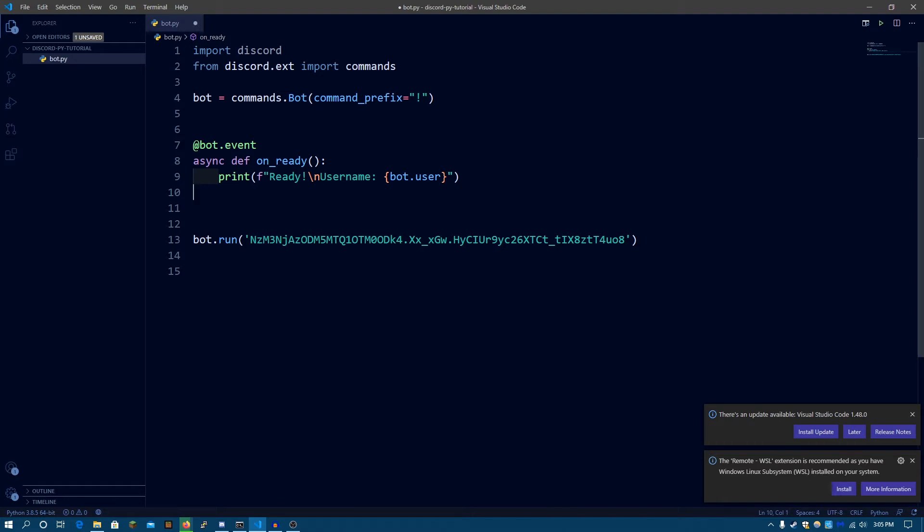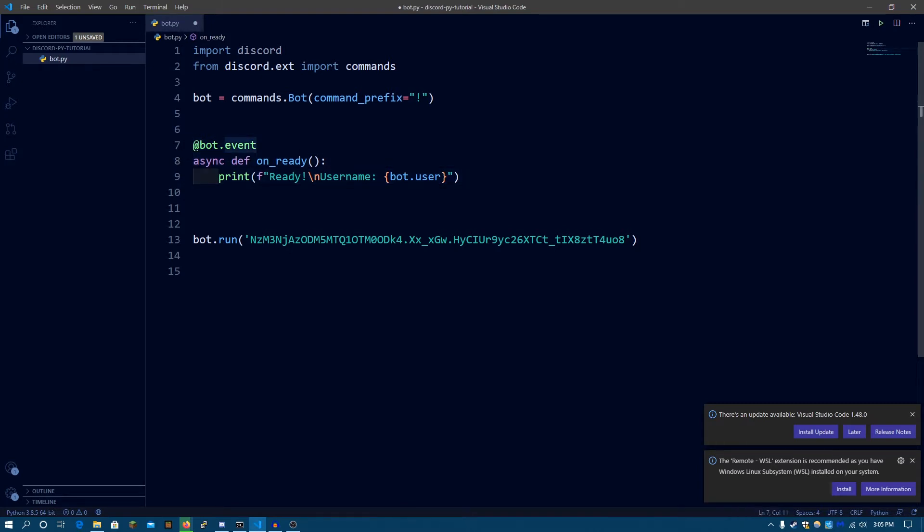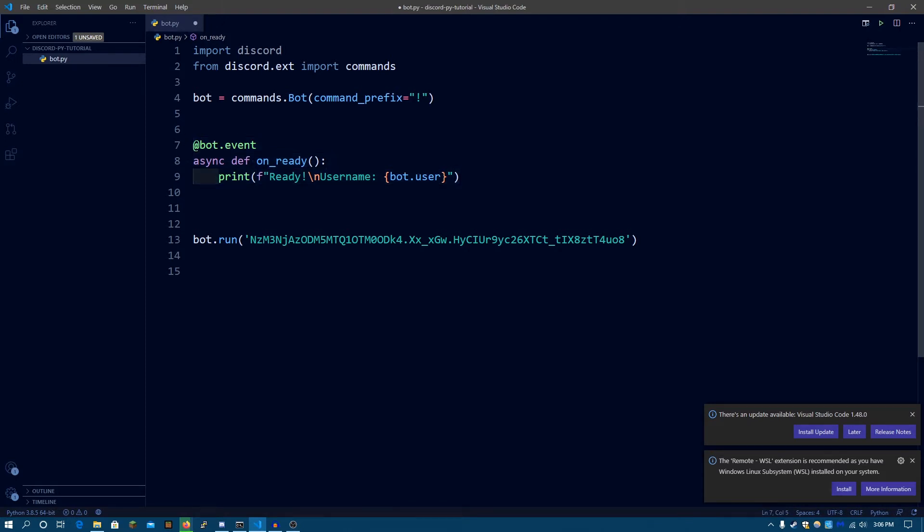For example, in the last Discord.py tutorial, we have written the onReady function. So this function will be triggered and the code inside this function will be run whenever the bot gets ready after collecting information from Discord. Whenever it's in a ready state.